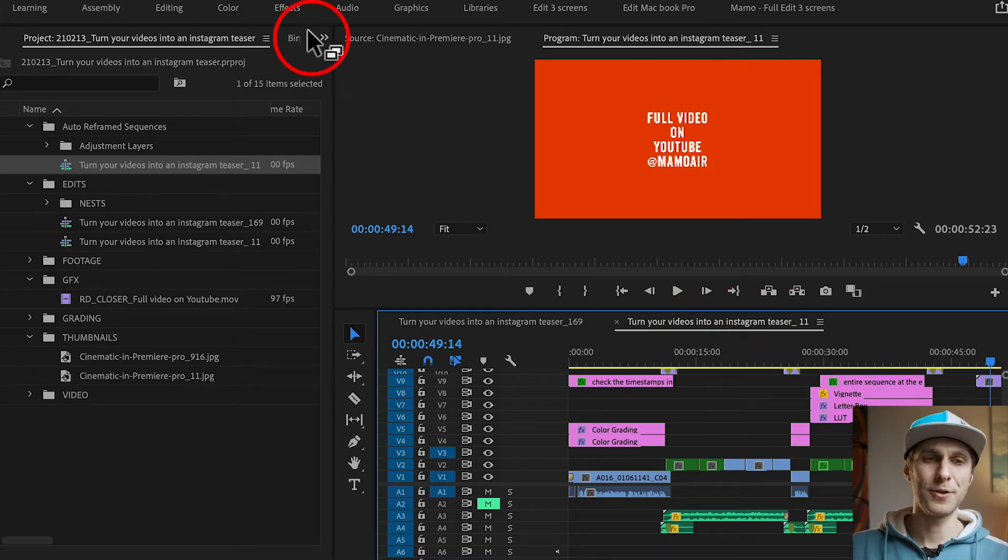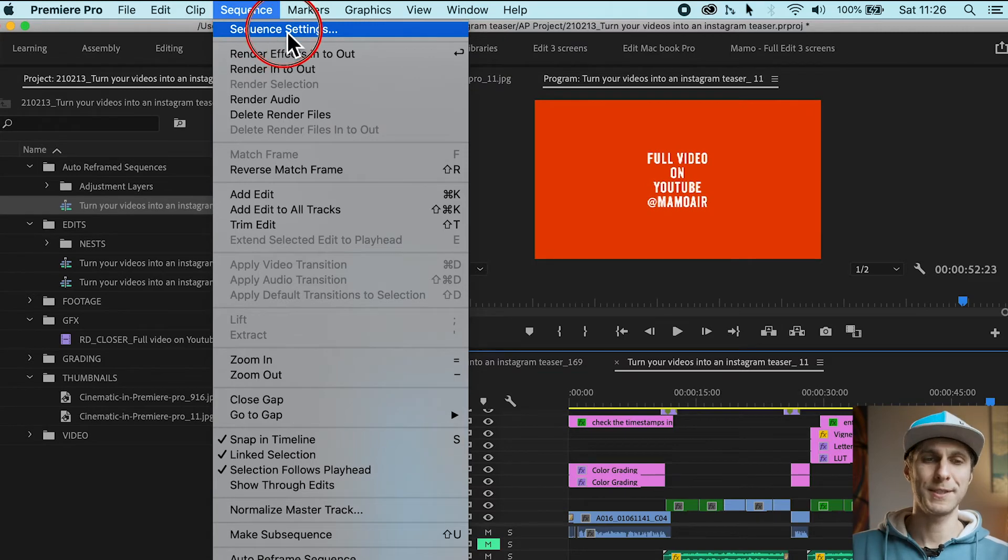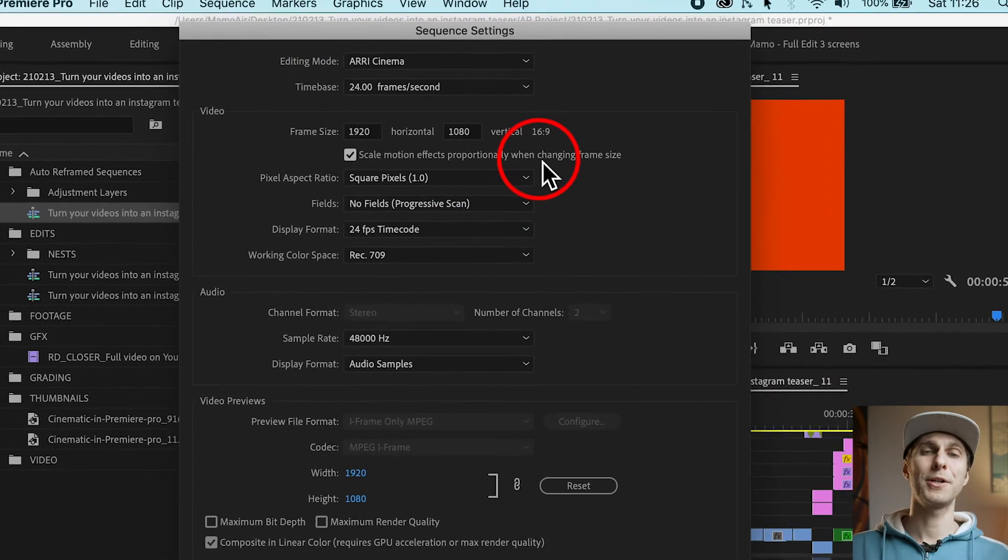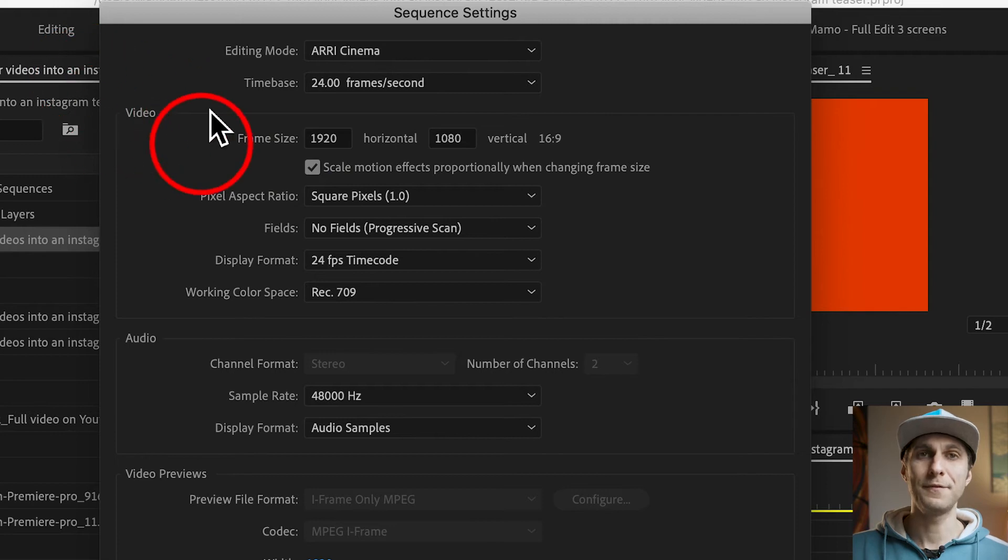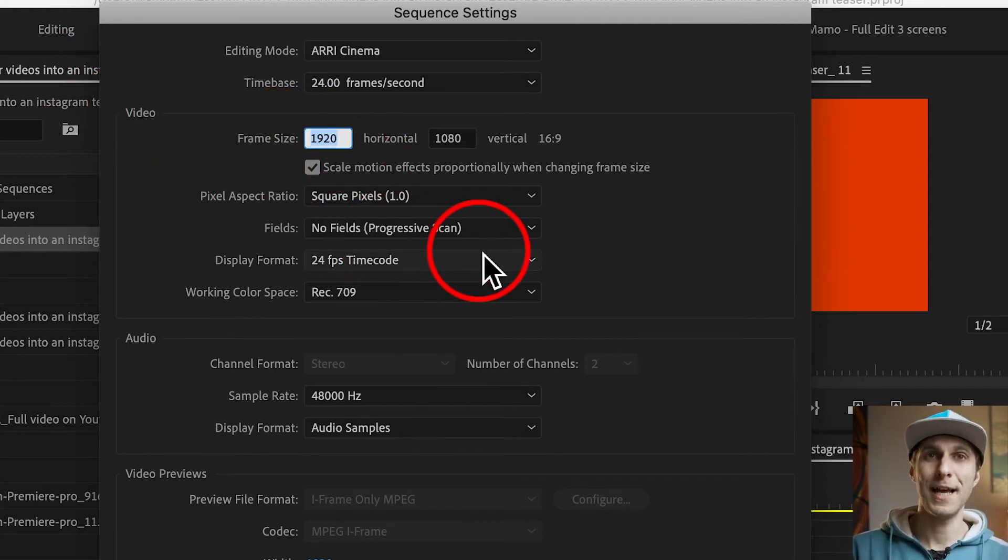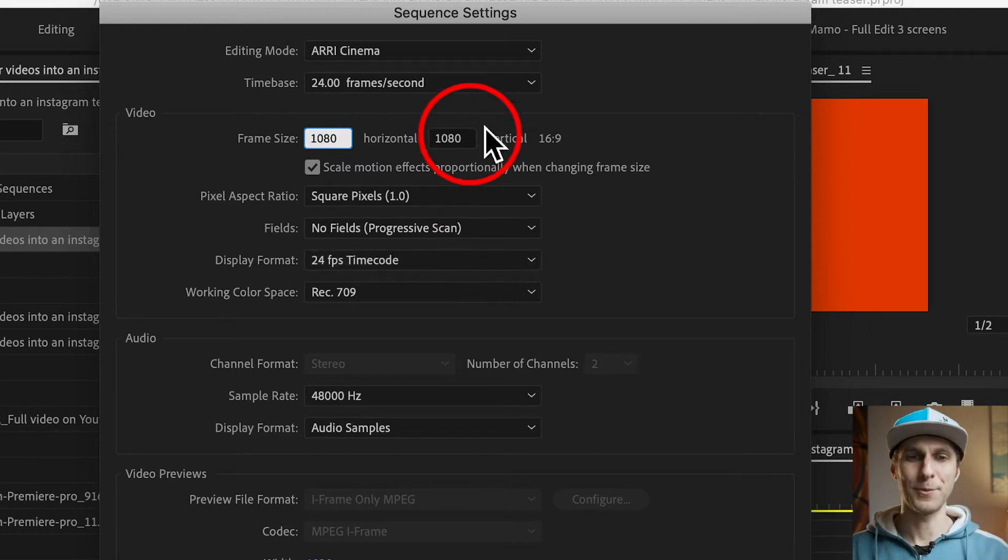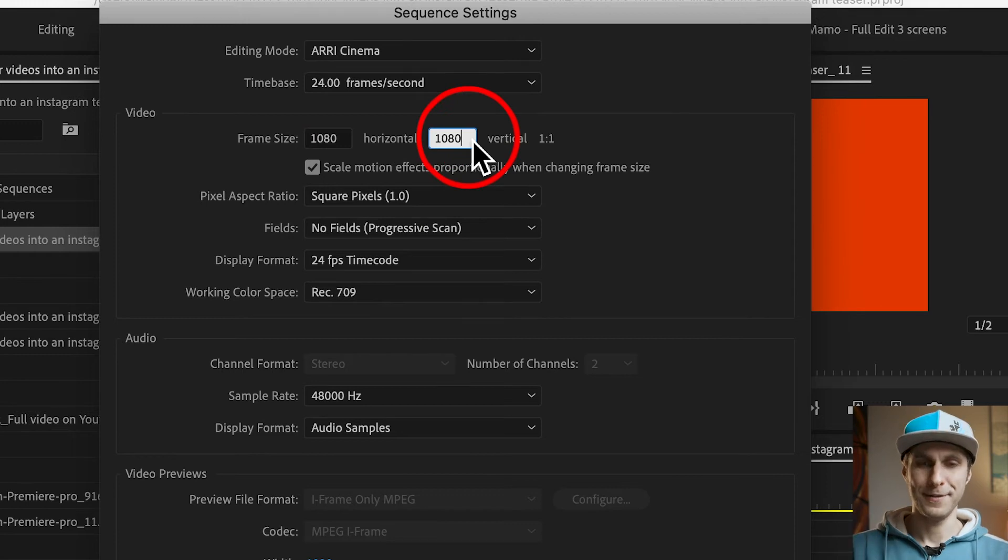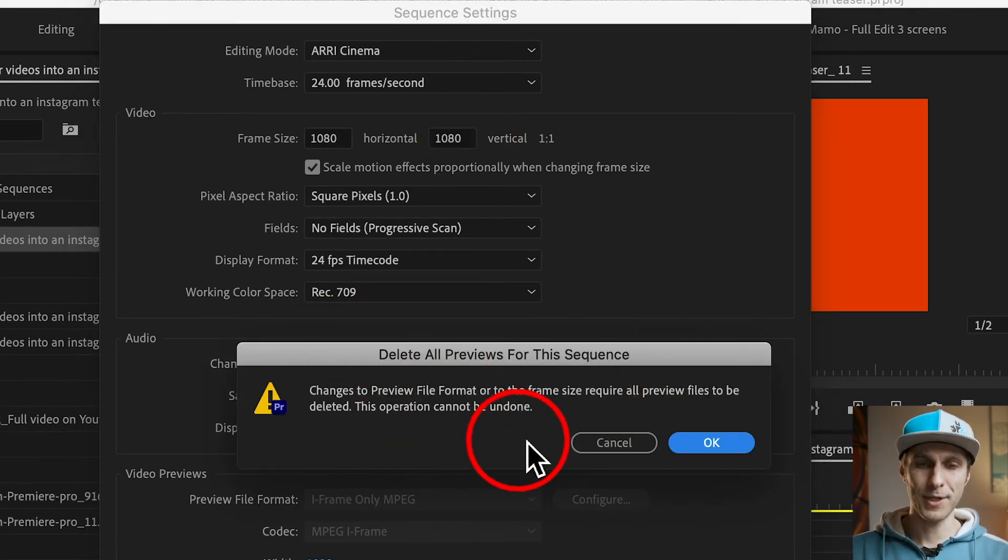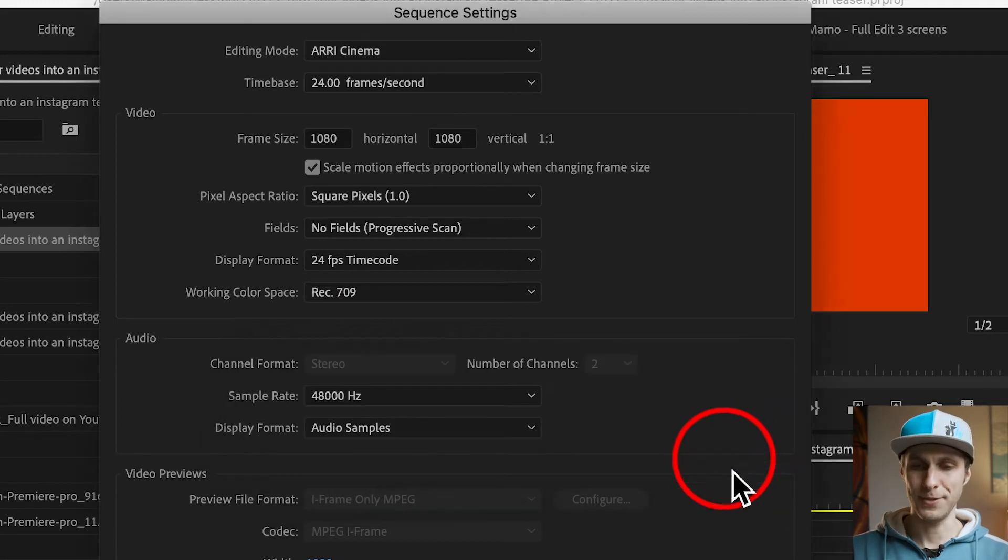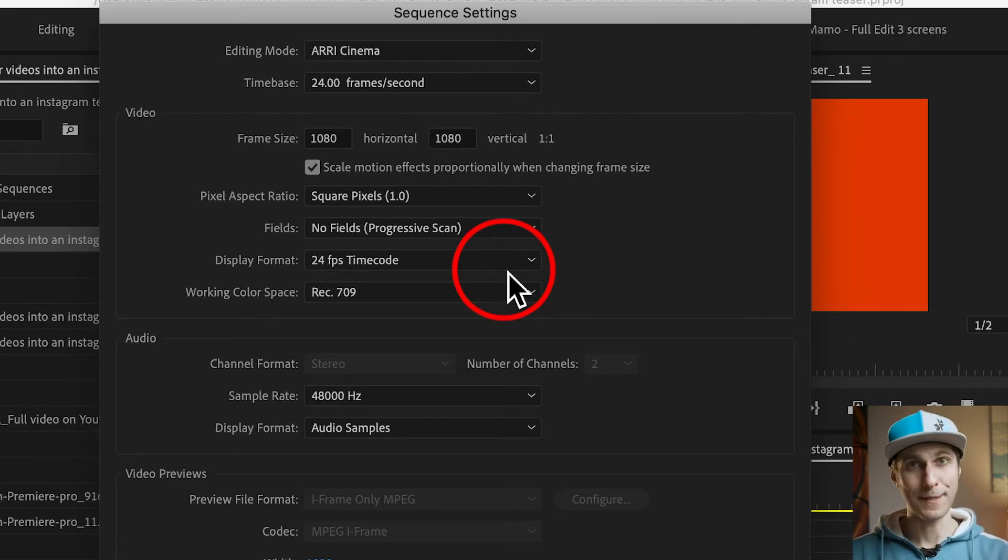What I want to do is to go to Sequence at the top menu here and go to Sequence Settings. And now here we're going to change the aspect ratio manually. So under Video, in Frame Size, we change the 1920 with 1080. So we're going to create a square frame. Press OK and you will get a warning board. We press OK, we don't care about that.